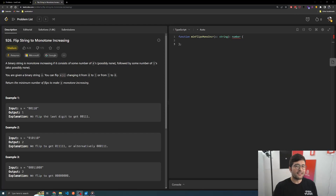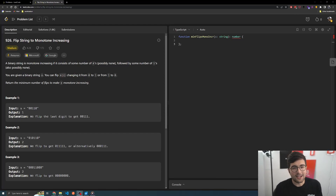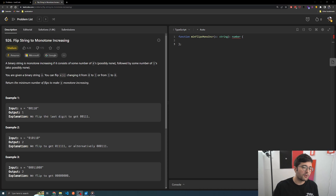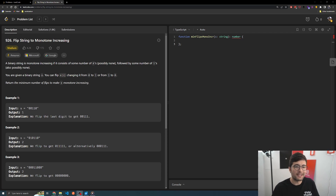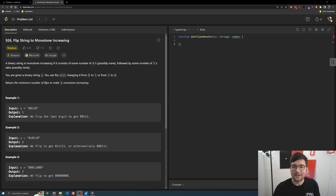Hey everyone, welcome back to the lab. In this video, we're just going to be doing a live coding session of me practicing for some interview questions using TypeScript. This is all going to be live, how I'd probably do it in my study sessions and in a live interview. Hopefully this is useful.